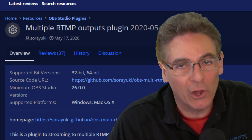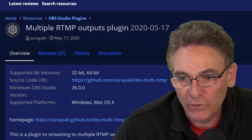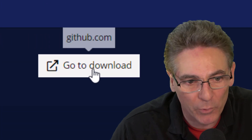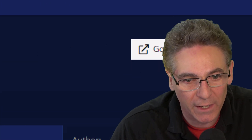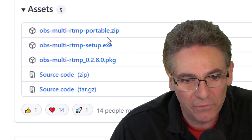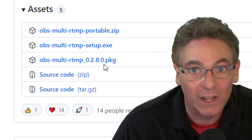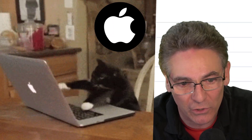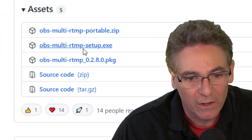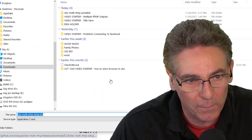Let's install the multiple RTMP outputs plugin for OBS Studio — link is in the description. When you get to the page, you'll see a 'Go to Download' button in the upper right-hand corner. Click it and it takes you to GitHub. There you'll see an exe file, a zip file, and a PKG for Mac users. I'm going to click and download the .exe file to my downloads folder.